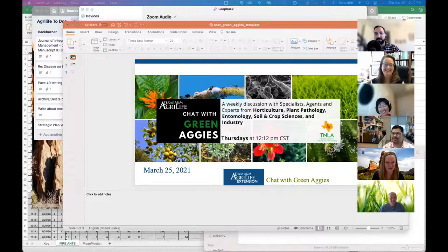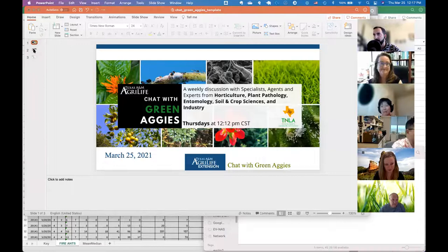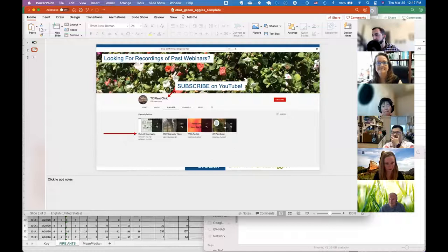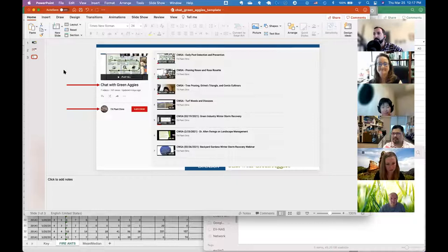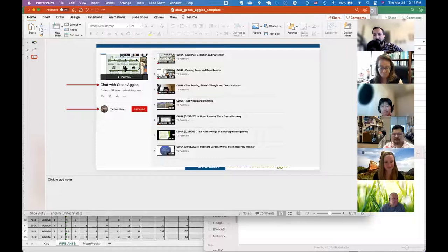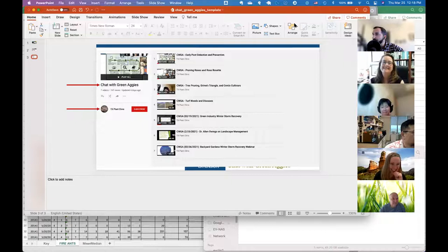All right, ladies and gentlemen, for those of you that may not remember, all of our stuff is recorded and going to be put on the YouTubes — that's on the Texas Plant Clinic YouTube channel. You'll see a playlist called Chat with Green Aggies. Our recordings are also on Facebook through the Texas Plant Disease Diagnostic Clinic. If you're looking for pesticide applicator CEUs today, we are offering one IPM CEU.